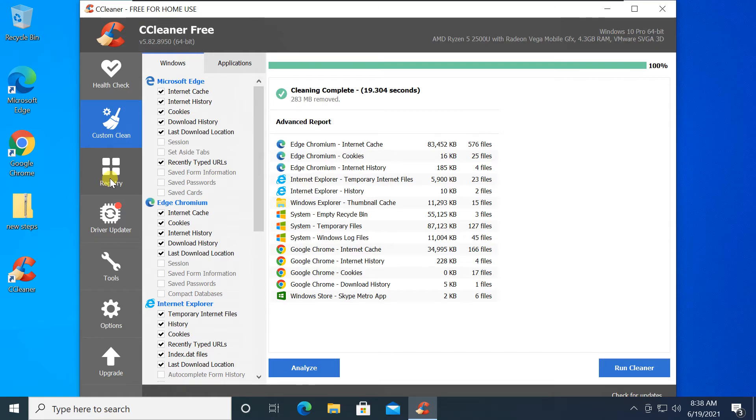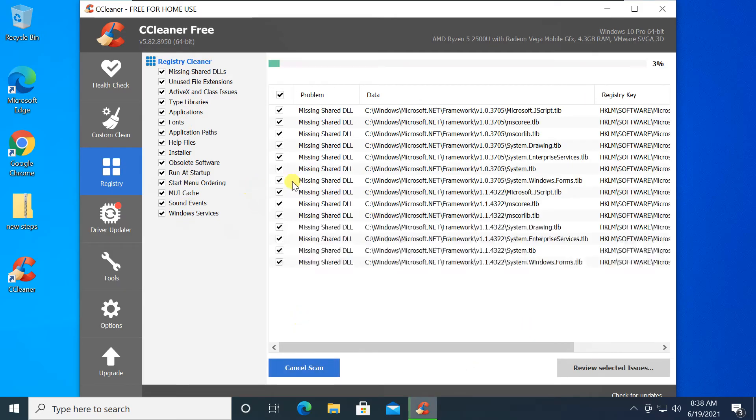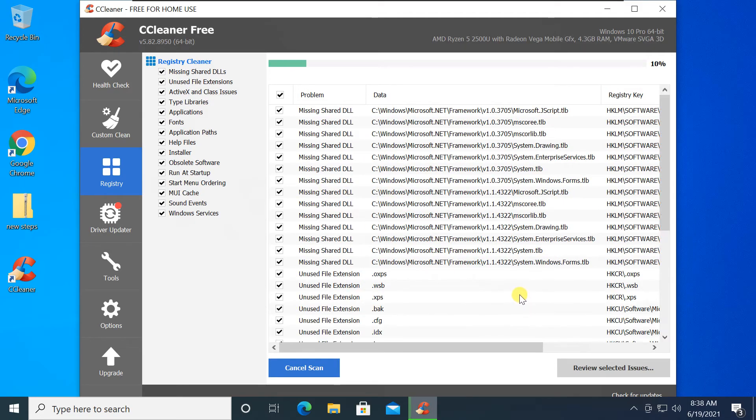Click the Registry icon. Optionally, select the items under Registry Clean you wish to scan; they are all checked by default. This is for advanced users - we recommend you leave all items checked. Click Scan for Issues.